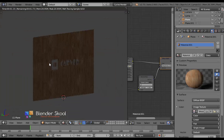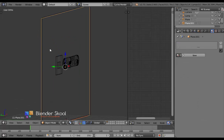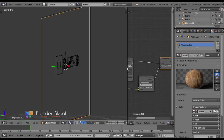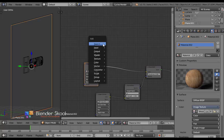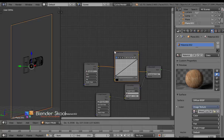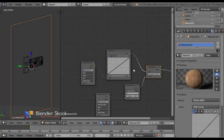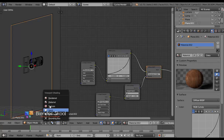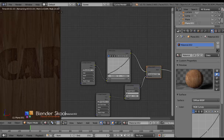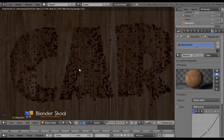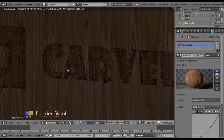Now let's do the same for the background plane. Select the background plane, click the material button and select the wood material. Click the number button to give it an independent material. Add an RGB Curves node — Shift+A, Color, RGB Curves — and place it between the Image Texture and the Diffuse Color node. Decrease the curve slightly to reduce the brightness. The background plane now has a slightly darker material than the foreground plane, which looks good.